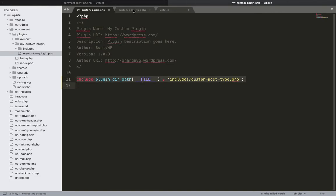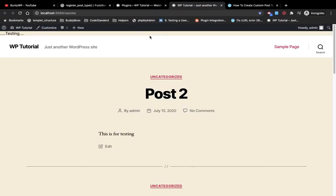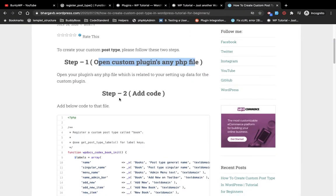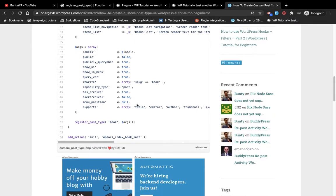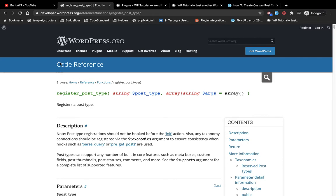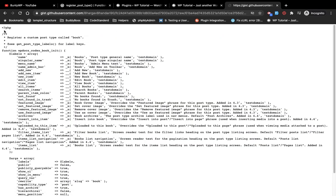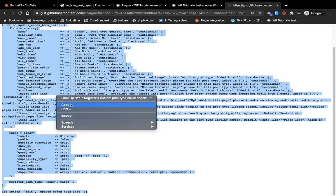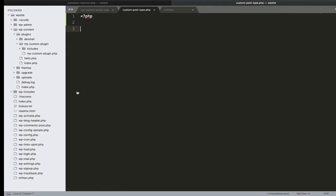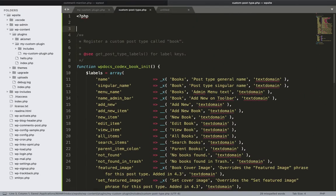Now I'm going to add the code, which is the second step. I have already prepared a snippet — I took this snippet from the official WordPress page and I'll provide that link as well. I'll click on 'View Raw' and copy this whole bunch of code. I will explain how this code works, but first let me copy and paste it into this file.